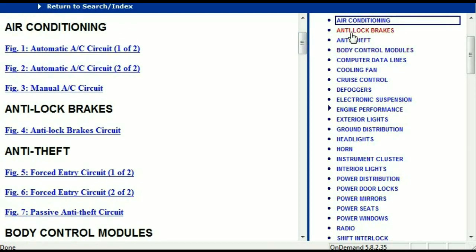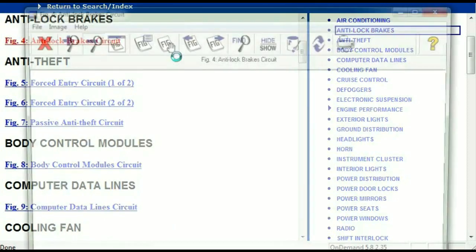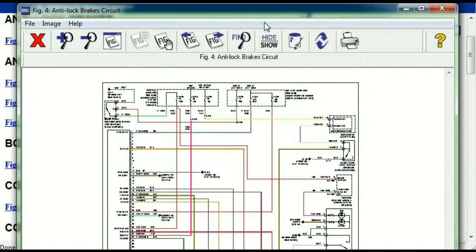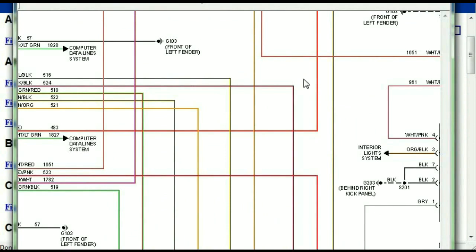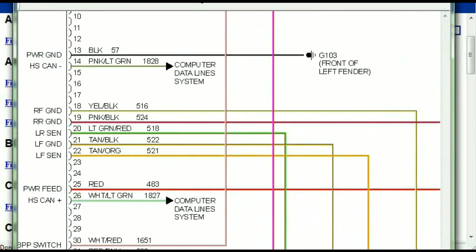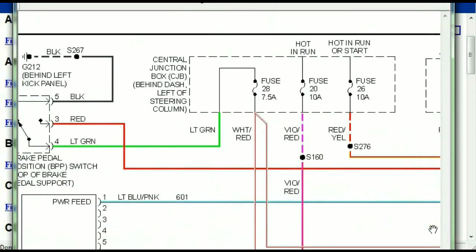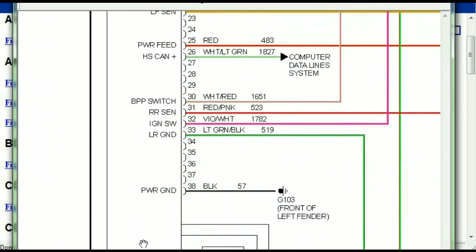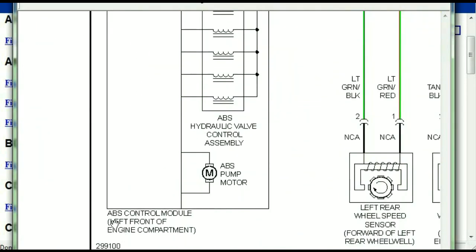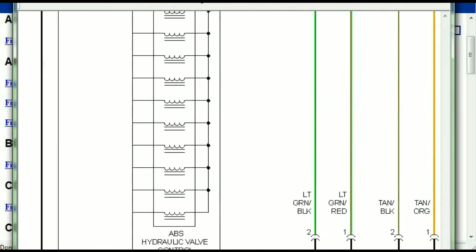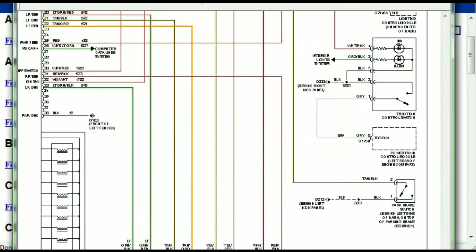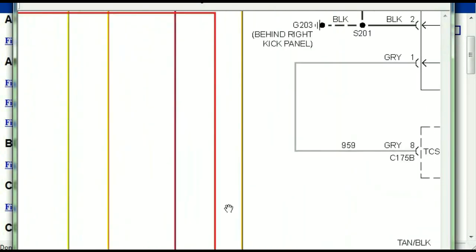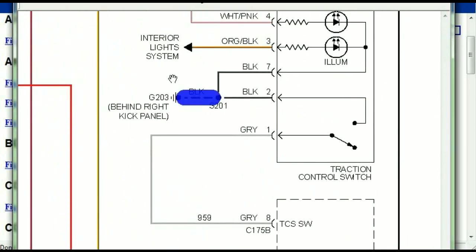I'm just going to open the anti-lock brakes so you can see how it's going to look like. As you can see right here, all wires are being represented in color, and the exact colors you are looking at are going to be the colors of the wires which are within your vehicle. Here we can see that this is the ABS control module and you can see just how it is connected to things like your wheel speed sensors and your instrument clusters.